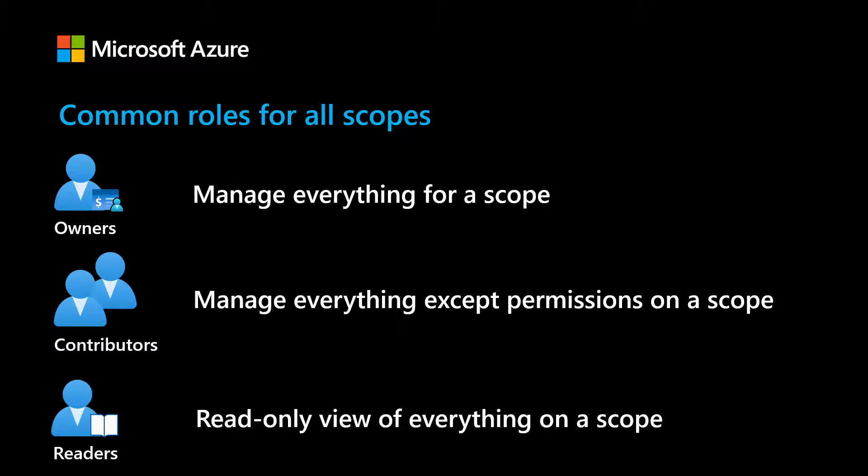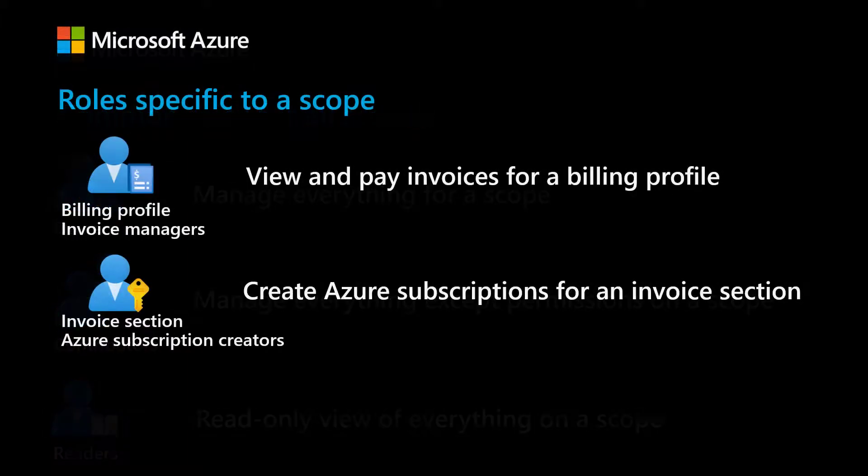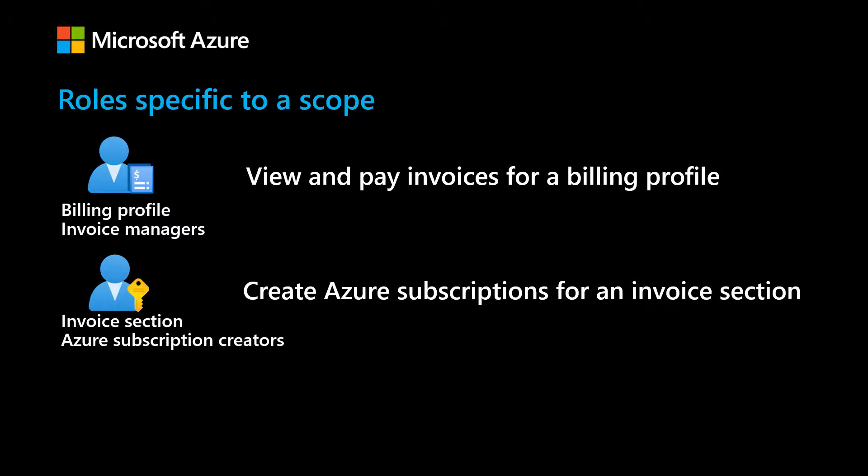Along with these roles, billing profile supports invoice manager role. Users in this role can manage and pay invoices. Invoice section supports Azure subscription creator role. Users in this role can create subscriptions but can't view or manage billing information.